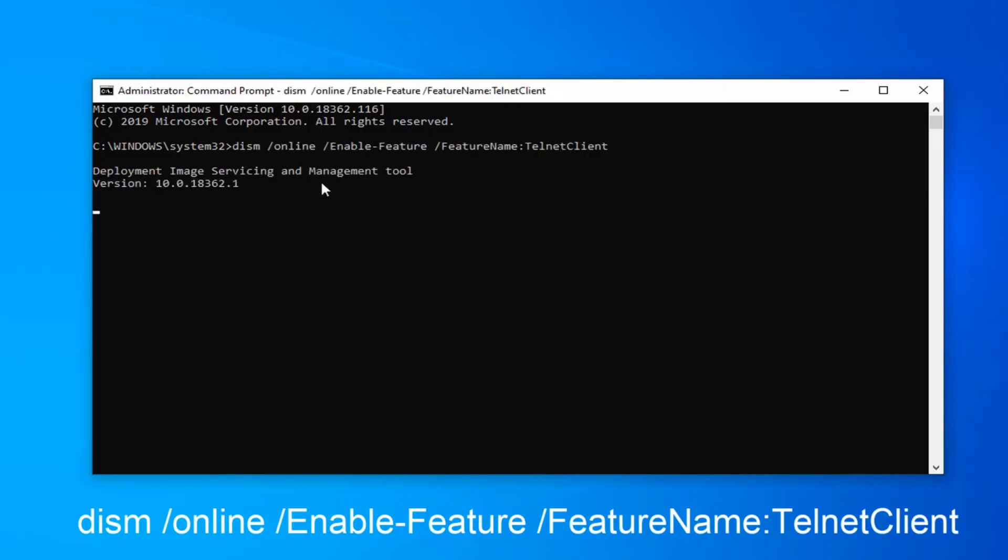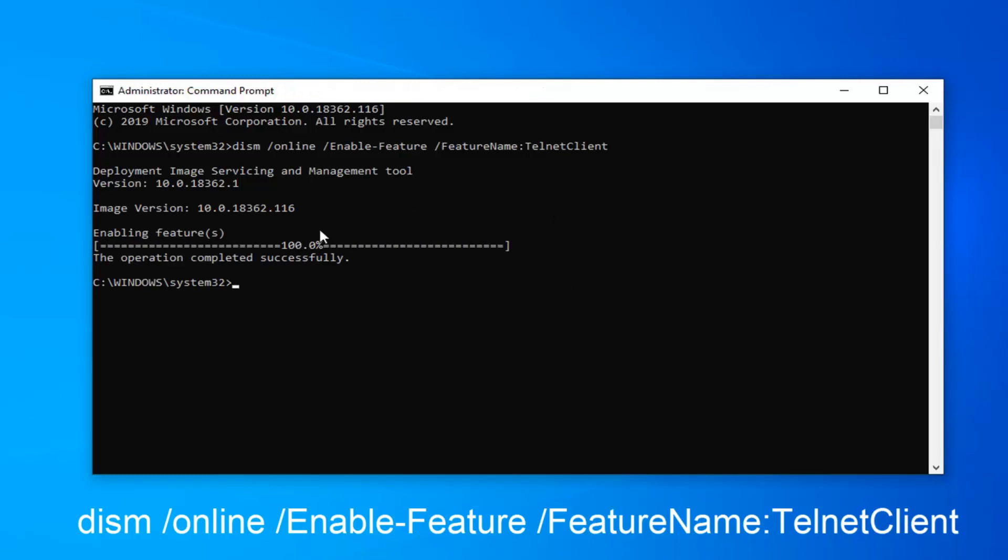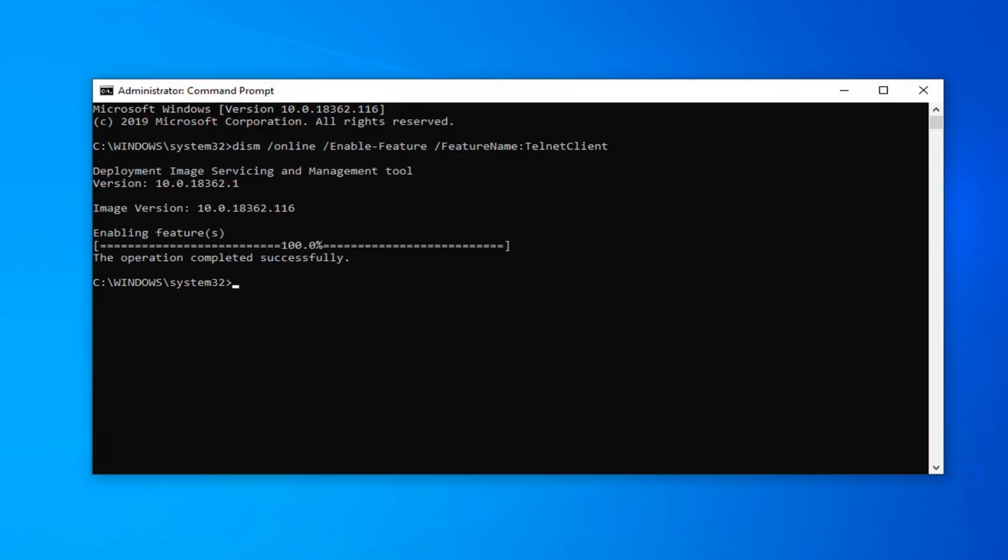Give it a moment to run here, and it should say the operation completed successfully, so that should hopefully solve it as an alternative method.